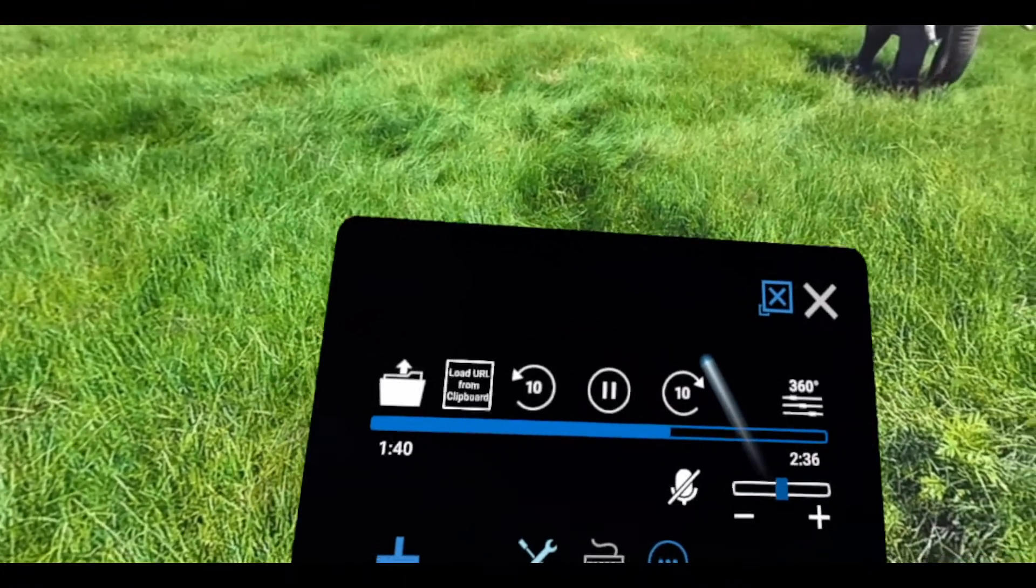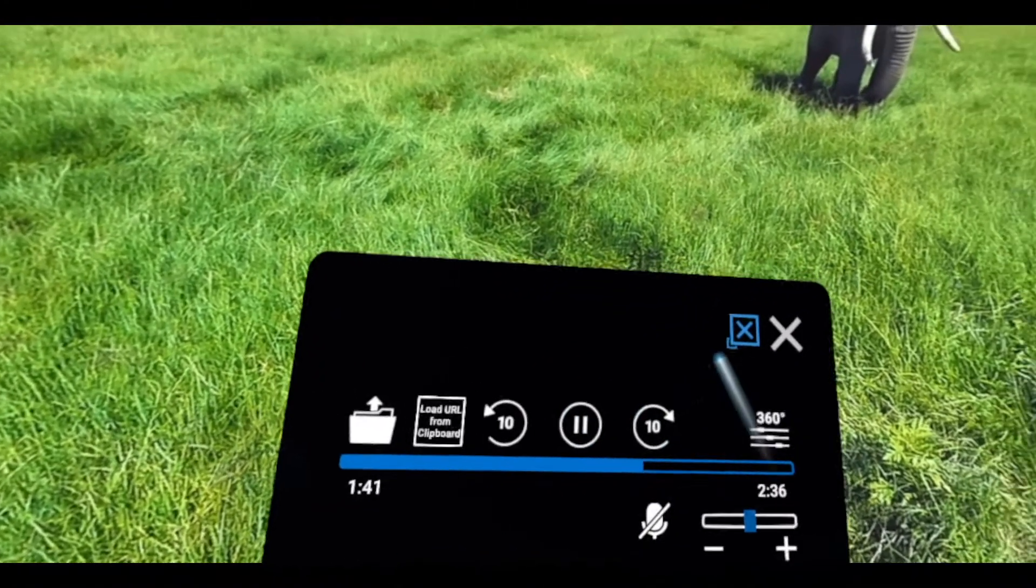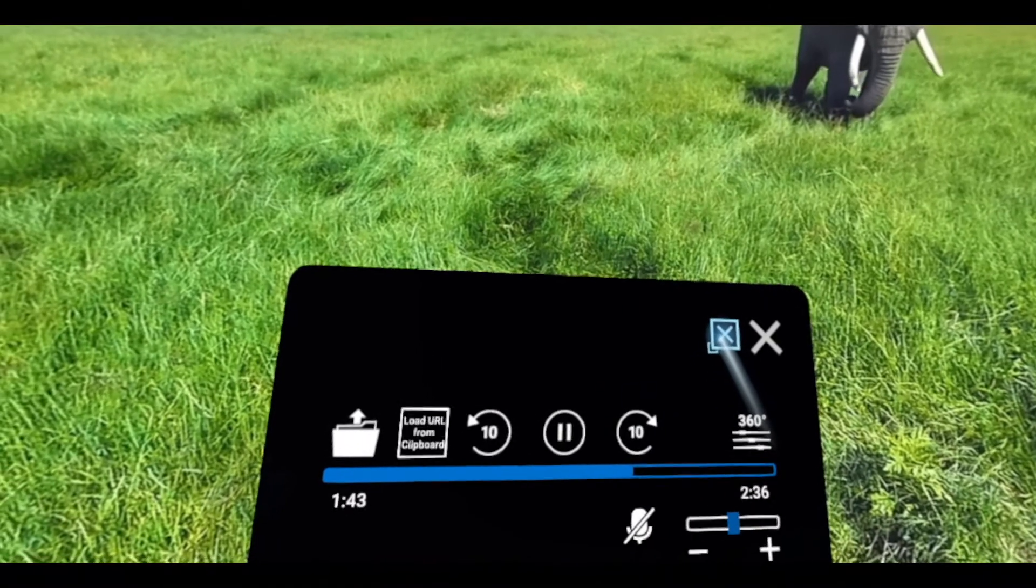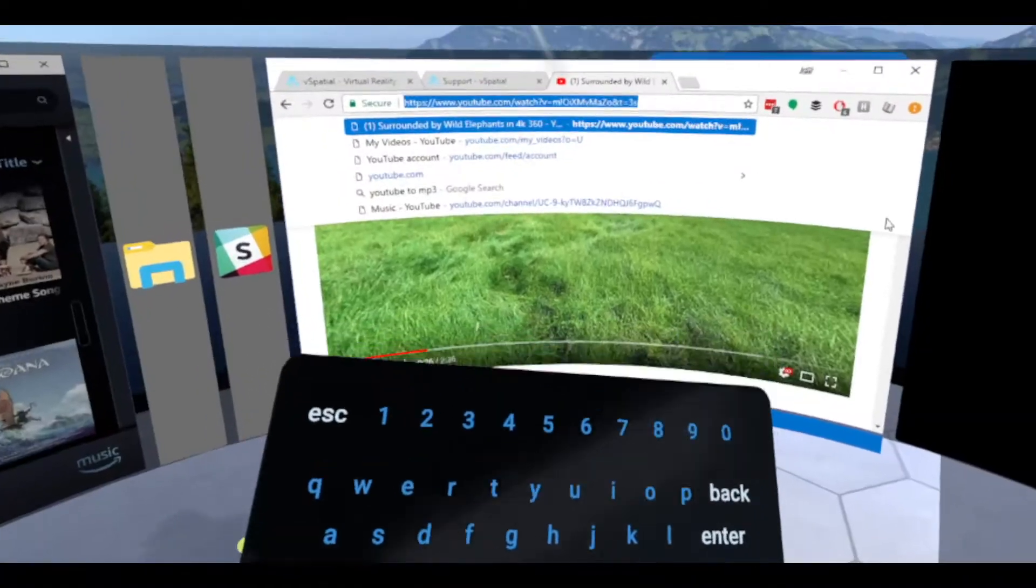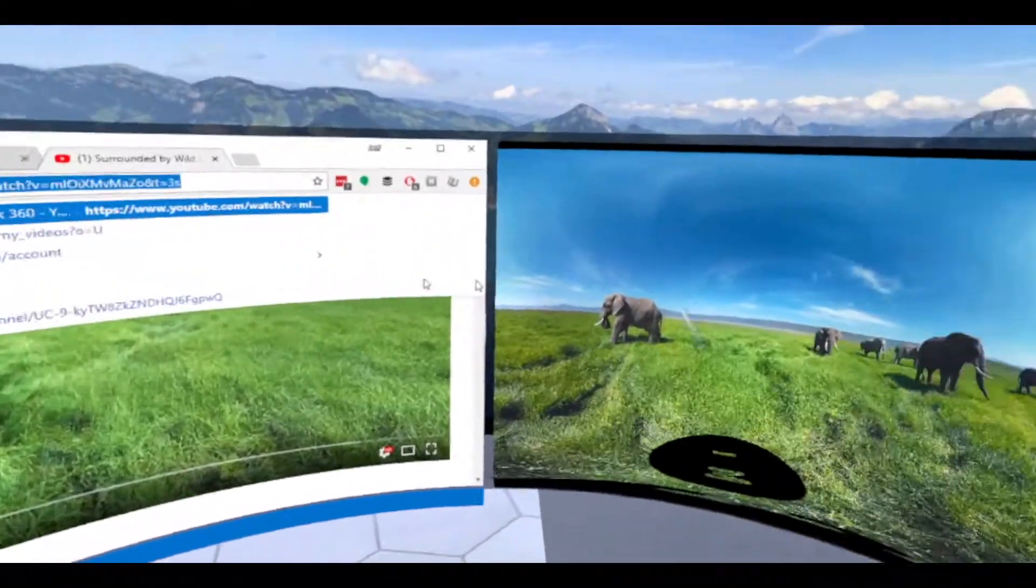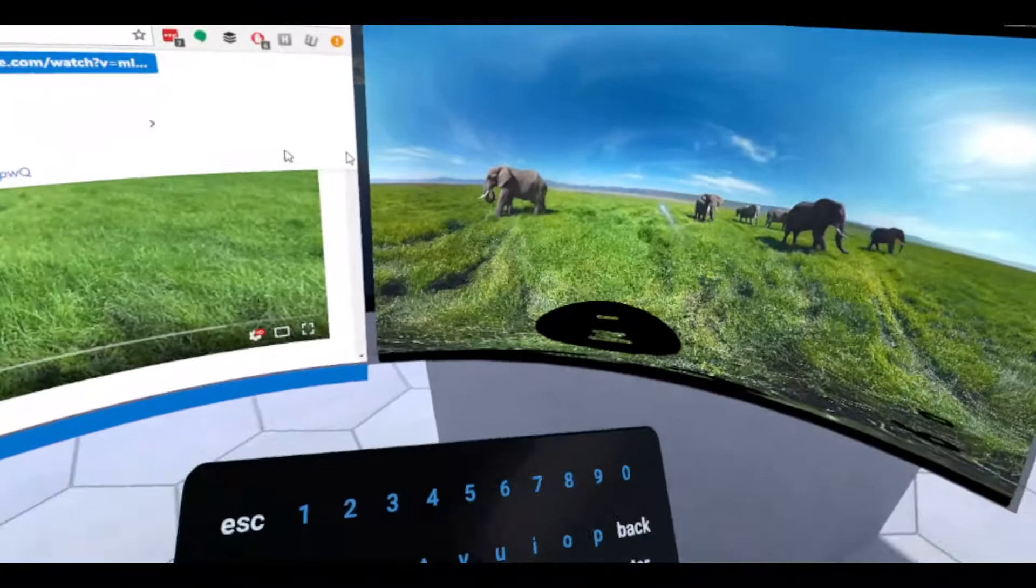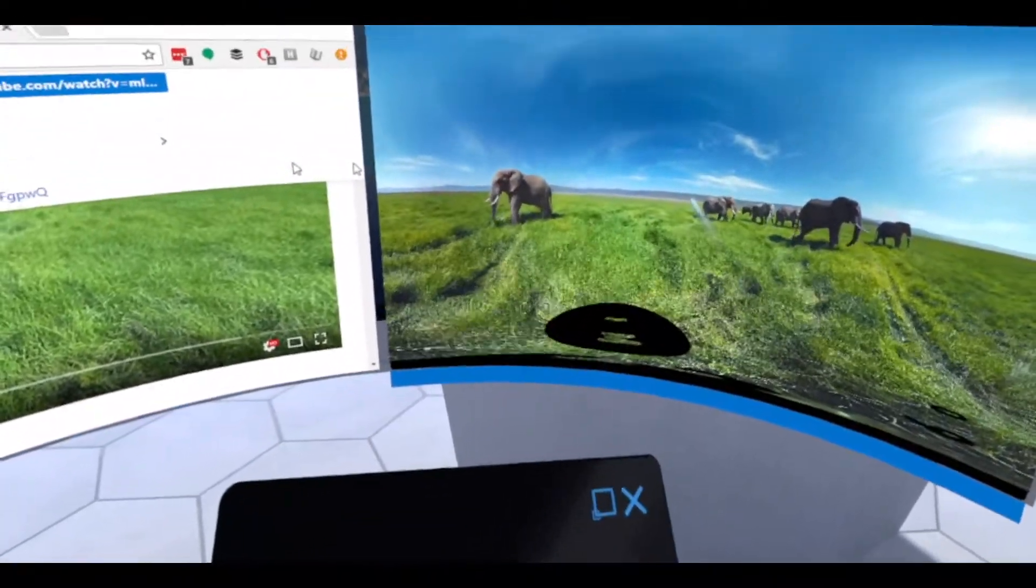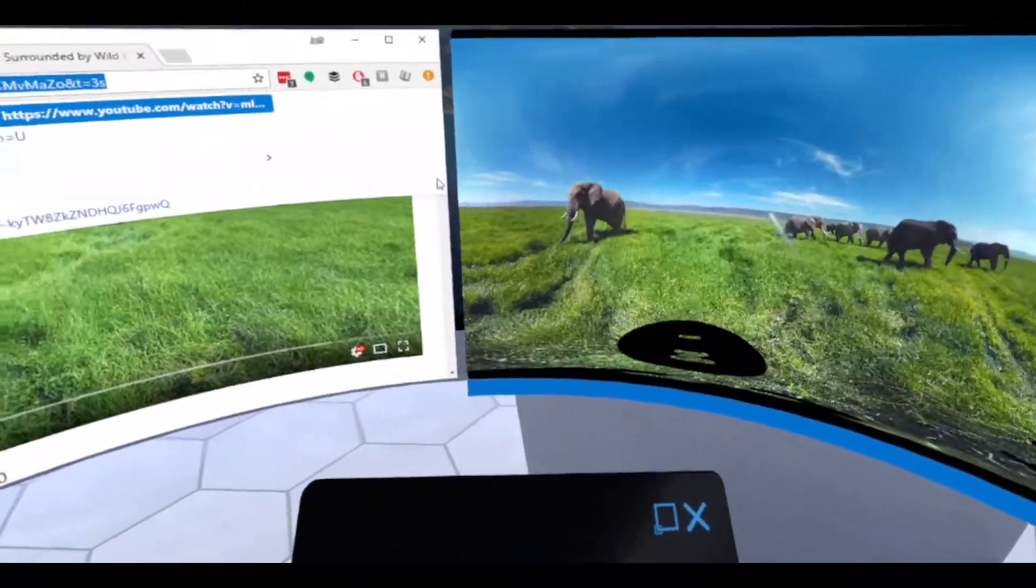When you're ready to exit the video, you can just click the little exit mode right here. It'll take you back to the regular carousel, and you'll see the video over here again where you can launch any other videos.